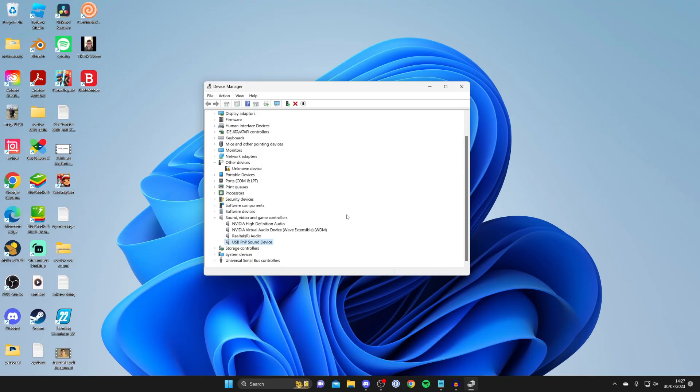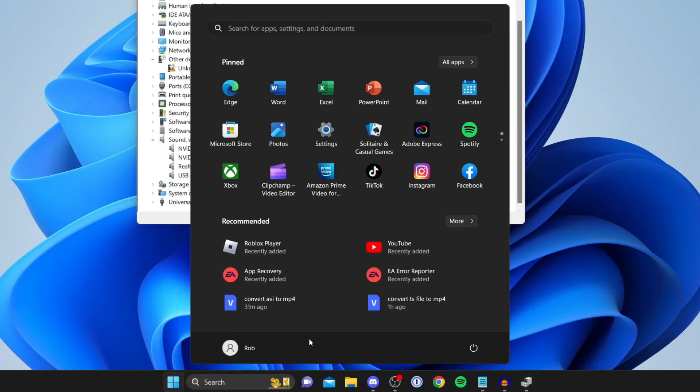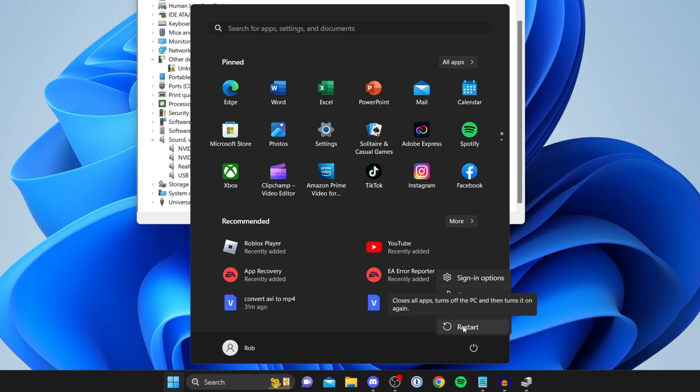And so now what we need to do is restart our computer by tapping on the Windows button and then you go to the bottom right and tap on restart. So I'm going to restart my computer and then I'll show you what to do next.